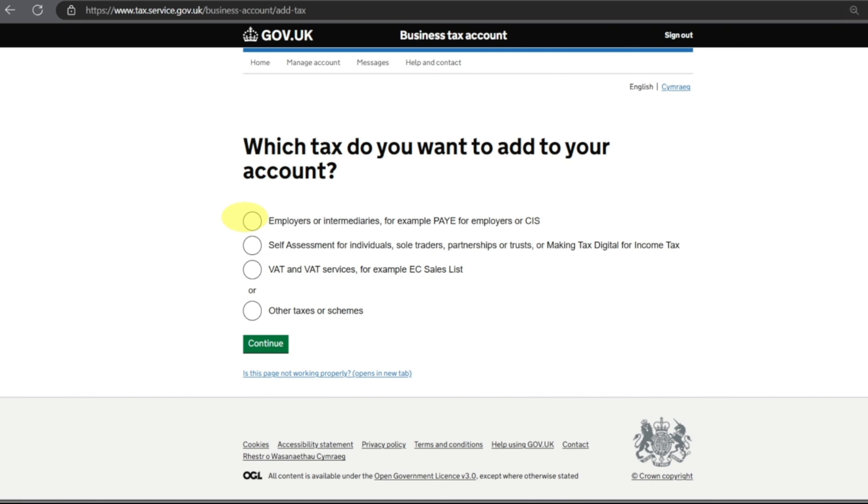You have the options: Employers or Intermediaries (for example PAYE for Employers or CIS), second one is Self Assessment for Individual/Sole Trader/Partners, third one VAT or other taxes or scheme. We want to add Employers or Intermediaries for PAYE. We click on that, click Continue.